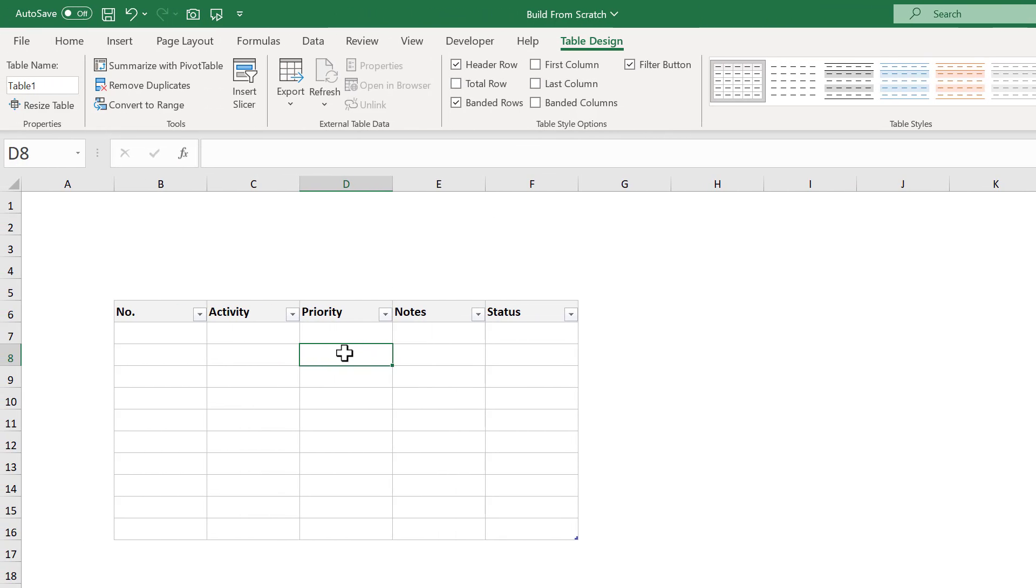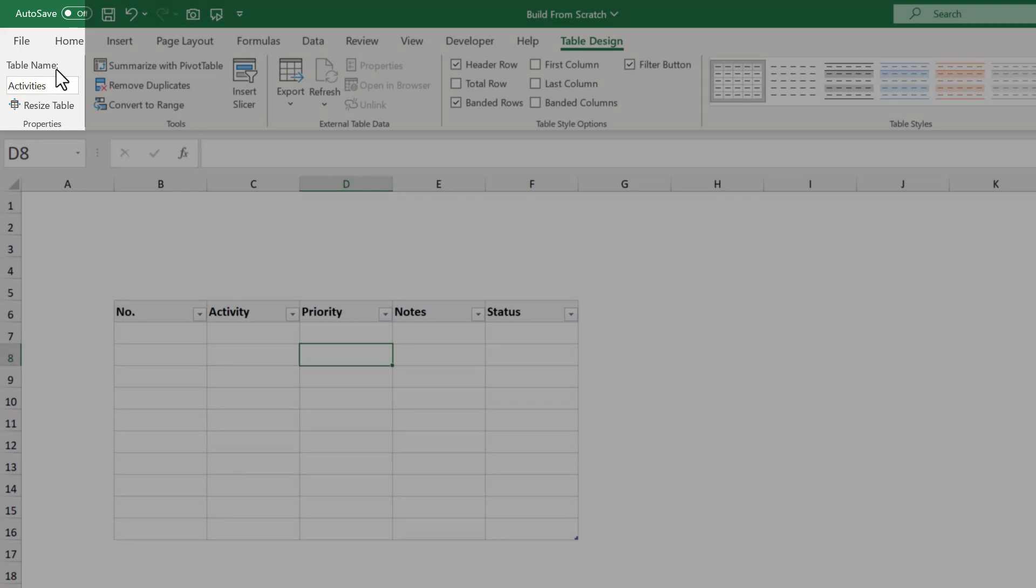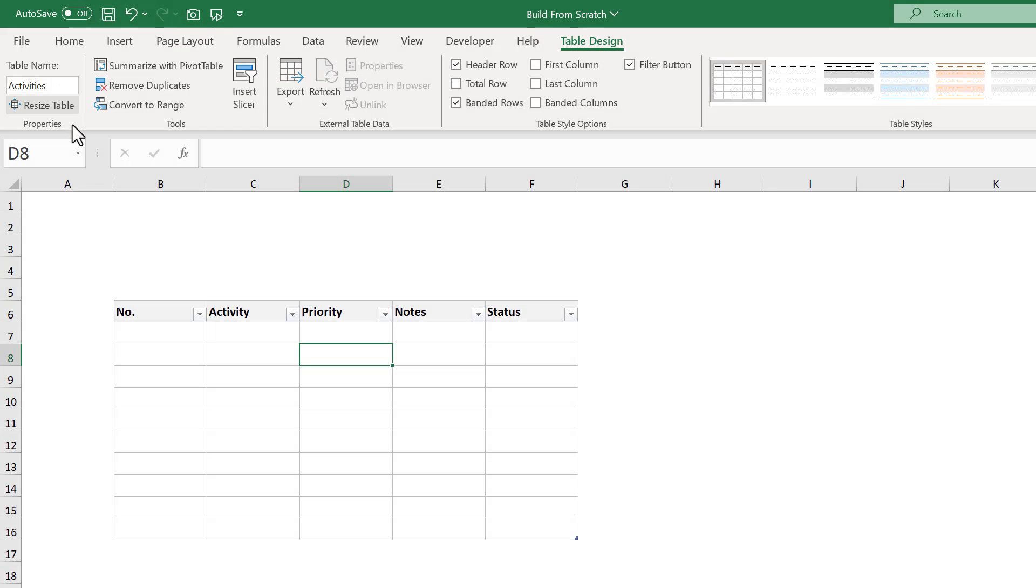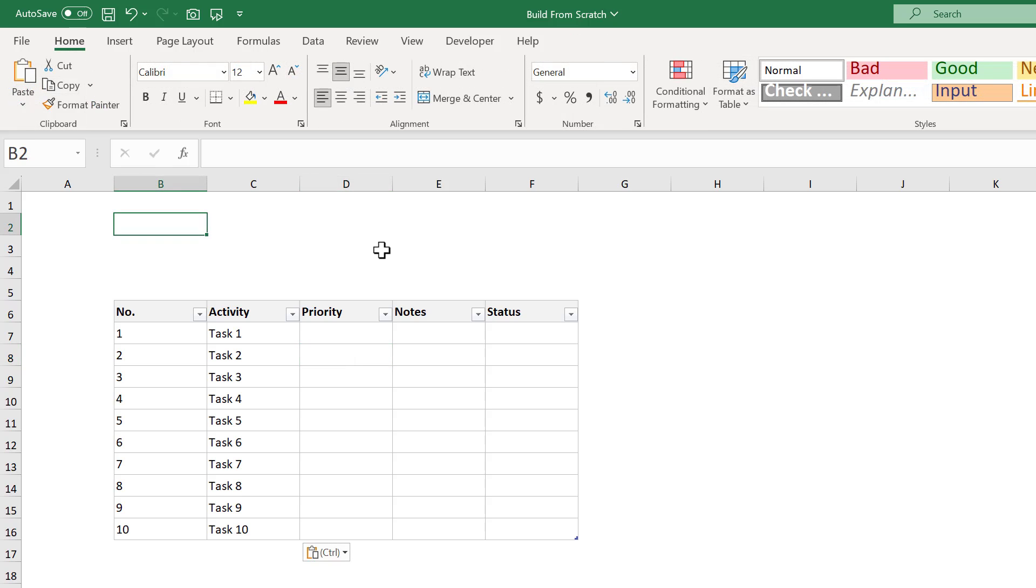Great. The last thing that we need to do is give the table a name. So right here, under TABLE NAME, enter a meaningful name, like ACTIVITIES, and press ENTER. Nice. The table is now done, so let's go ahead and add in some dummy data.